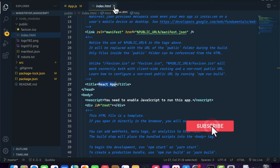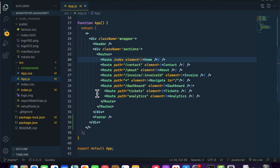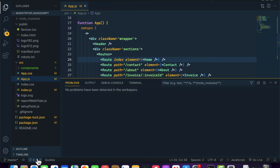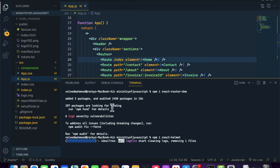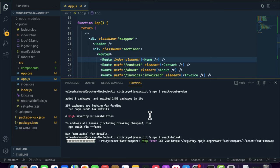How can we dynamically add things to the head tag or change stuff like the title in our React application? That is very easy — for that we have a package called react-helmet. We need to install react-helmet inside our React application. It will take a few seconds to install.